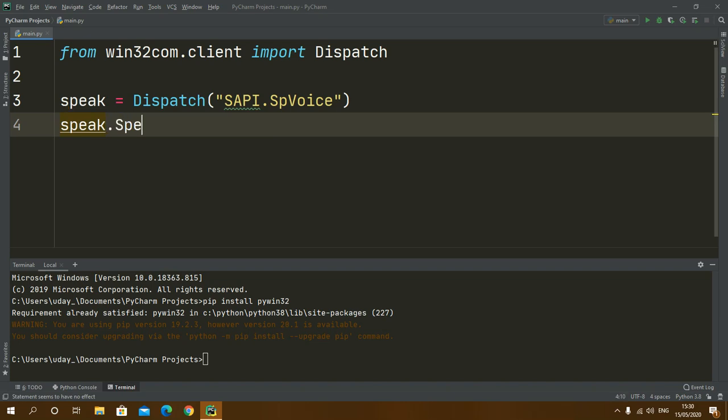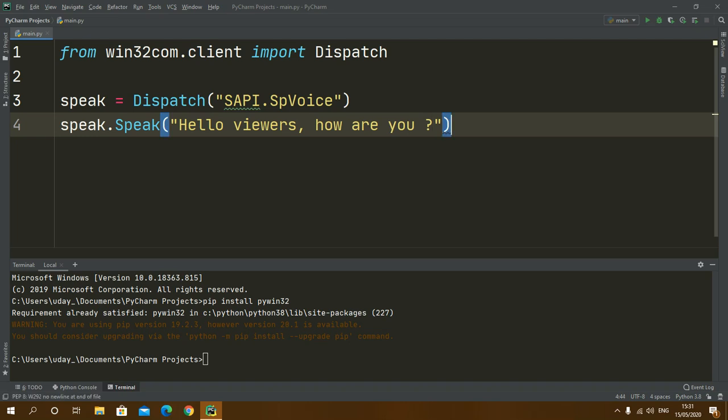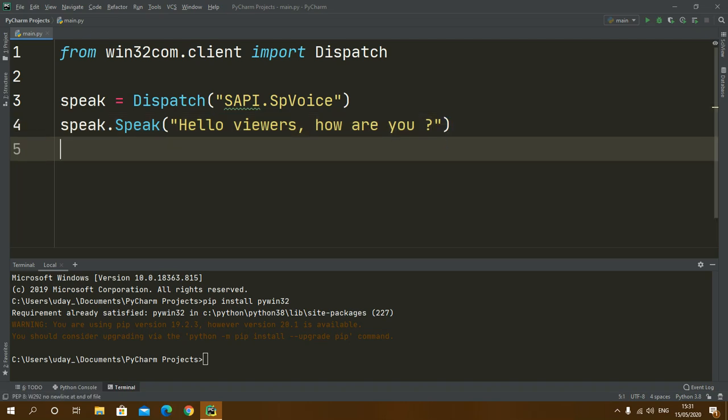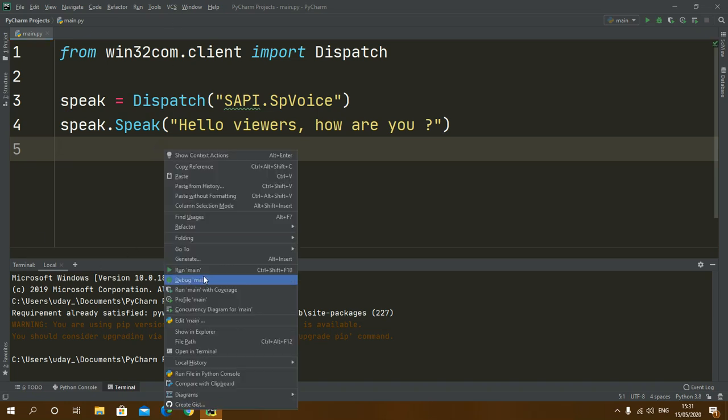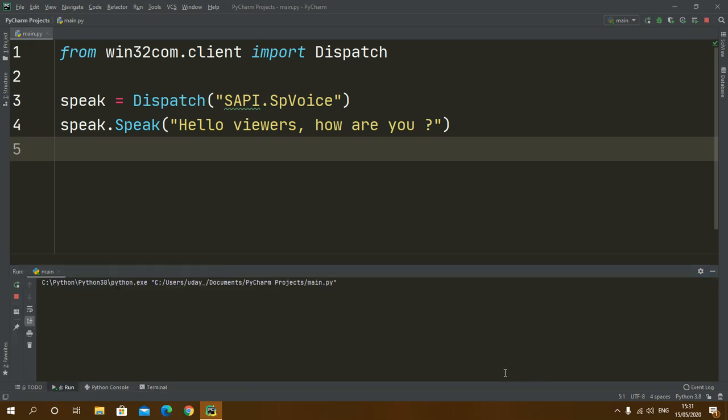And here I'll write speak.Speak, and inside this we will provide the text which we want to convert to speech. So what I'm going to type here is hello viewers how are you. And when I run my code, hello viewers how are you.